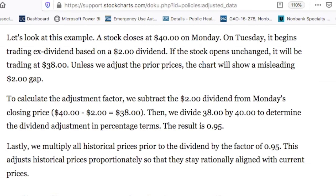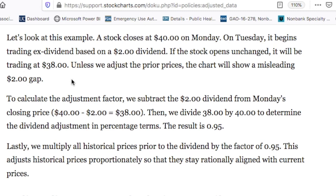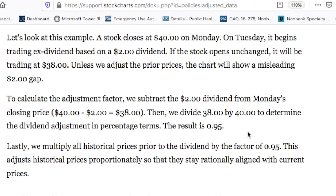If we want to understand how they make the adjustment on the adjusted close, let's look at this example. Stock closed on Monday at $40. On Tuesday it begins trading ex-dividend, meaning if you bought it on Tuesday, you would not receive the next dividend, based on a $2 dividend. If the stock opens unchanged, it will be trading at $38. Unless we adjust the prior prices, the chart will show a misleading $2 gap. To calculate the adjustment factor, we subtract the $2 dividend from Monday's closing price. The $40 minus the $2 leaves us with $38. Then you're looking for an adjustment factor. They take the $38 divided by the $40 to determine the dividend adjustment in percentage terms. The result is 0.95. Lastly, we multiply all historical prices prior to the dividend by a factor of 0.95. This adjusts the historical prices proportionately so they stay rationally aligned with the current prices.